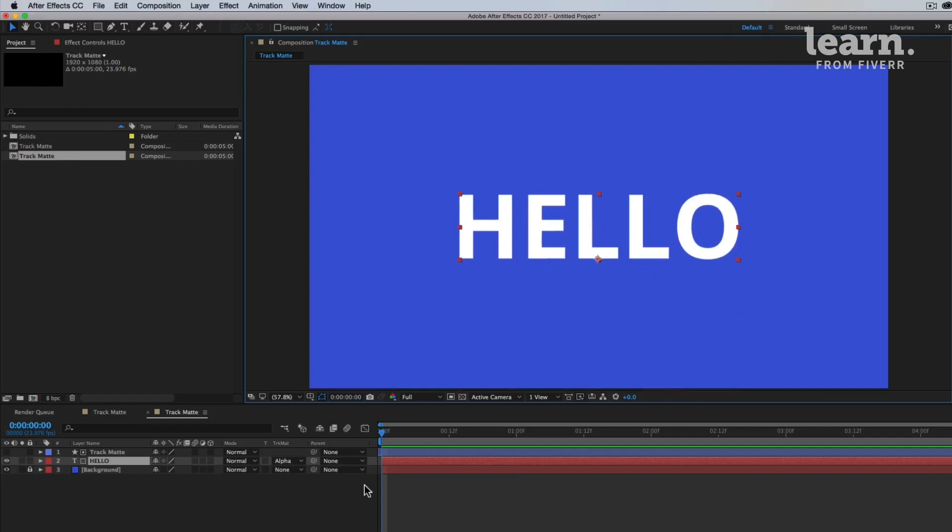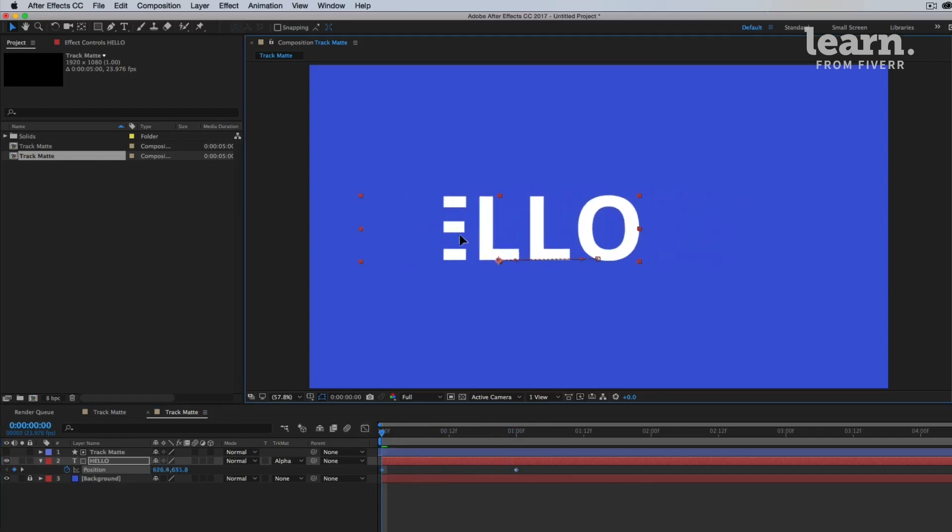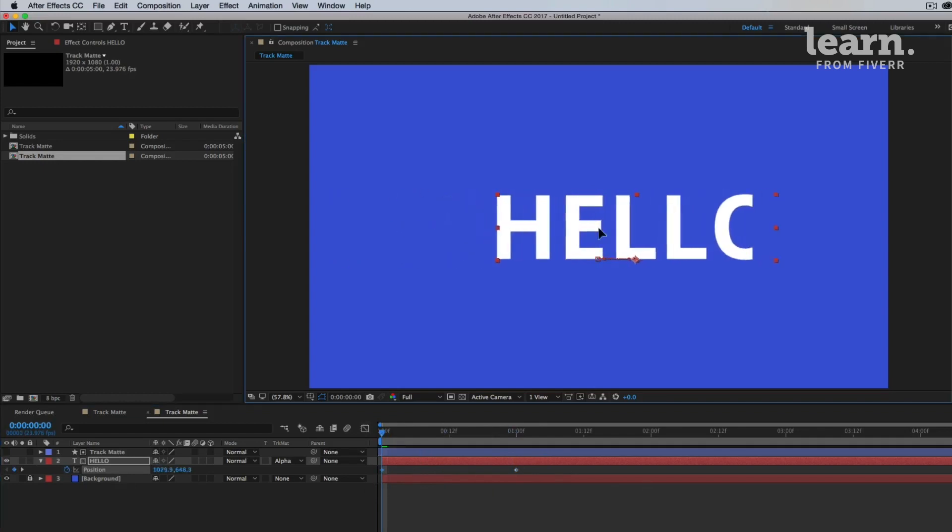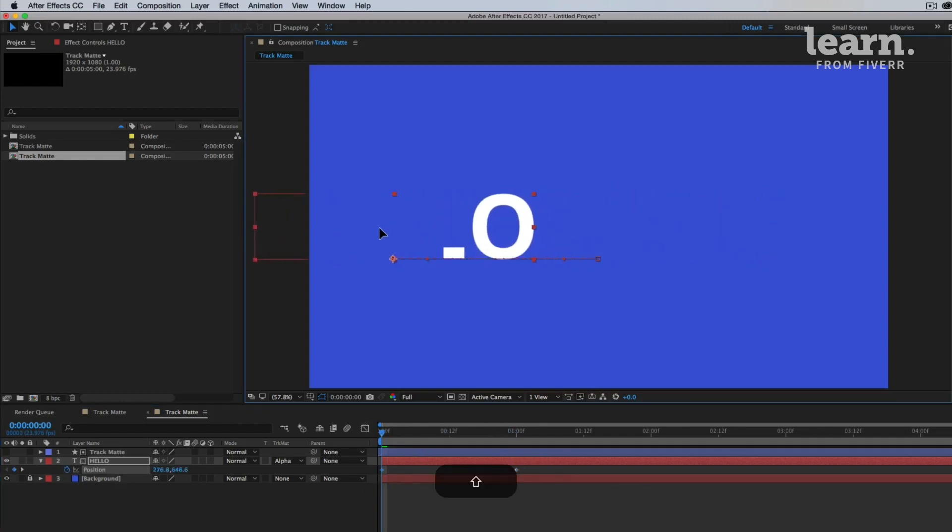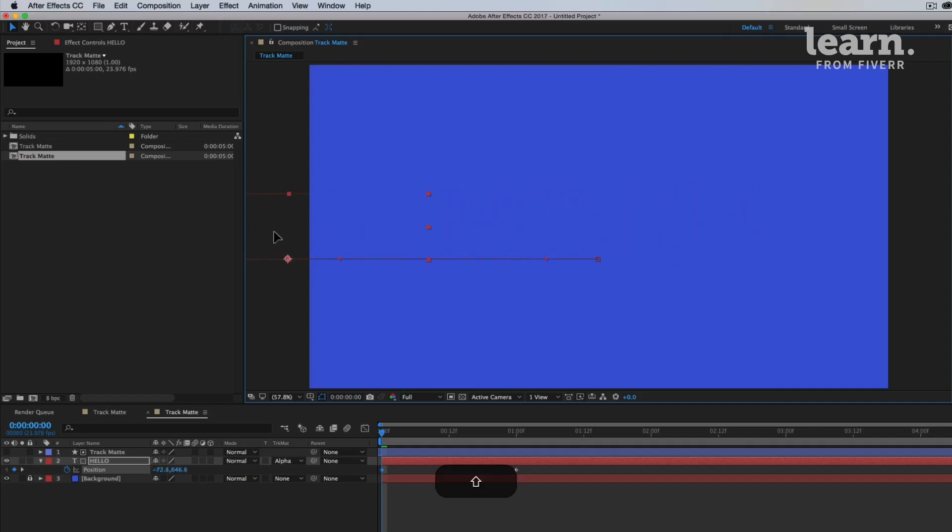So bring up your position for the hello. At one second, let's set the position keyframe where it is now. And then say, let's make it slide in from the left actually if we want. So let's drag to the left. I'm holding shift down so it locks to that sort of line.